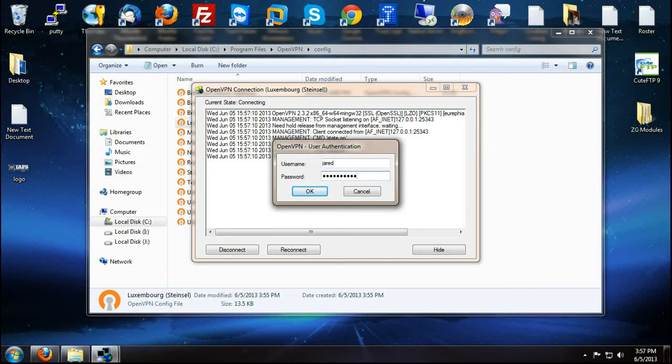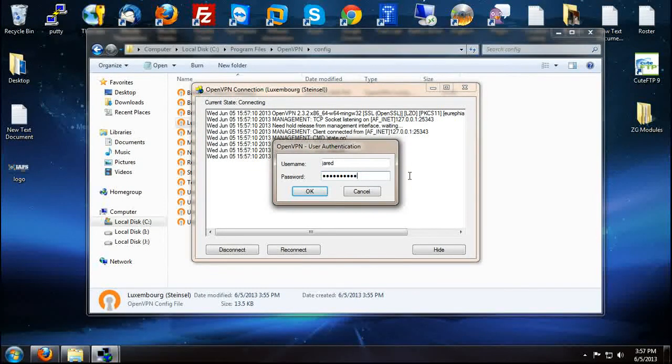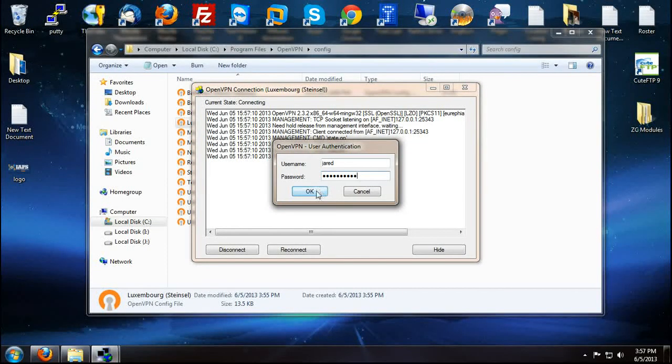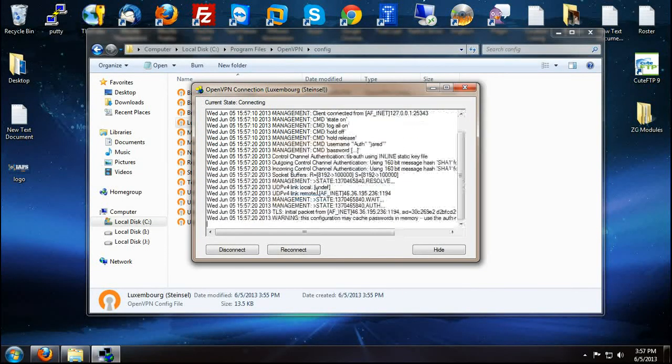We input our assigned username and password and we just click connect.